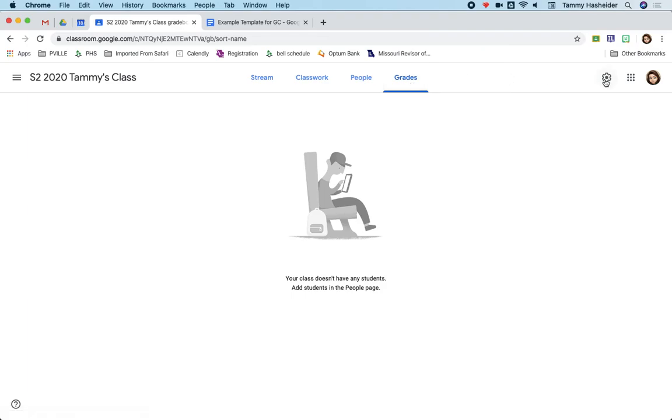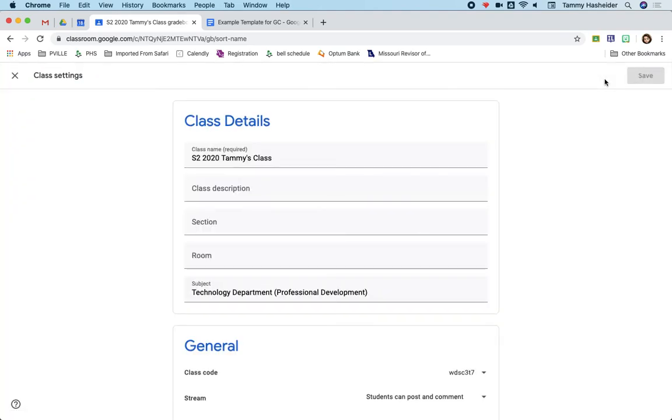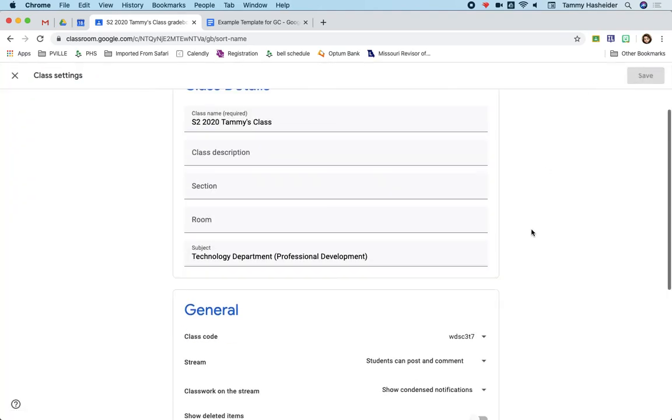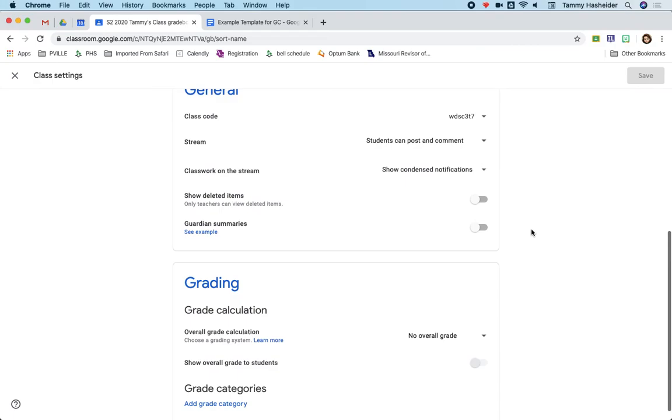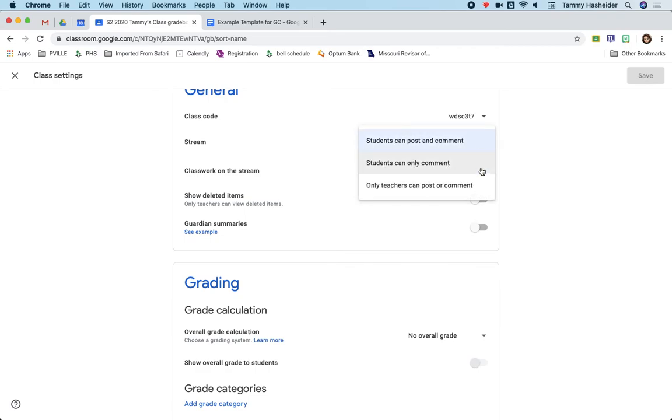Your settings give you information about the class. So if you did need to change something in here, you could. So for example, with the stream, the default is that students can also post and comment to one another. But if you wanted, you could change that to students can only comment or only teachers can post or comment.